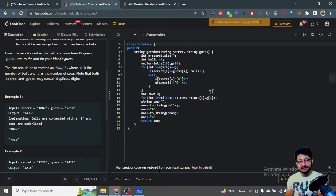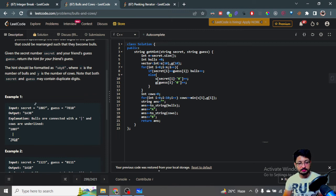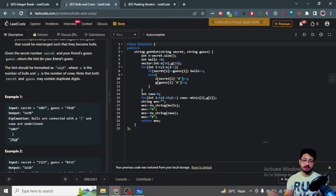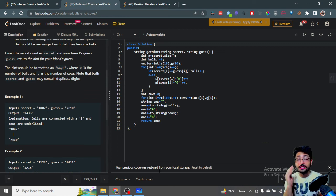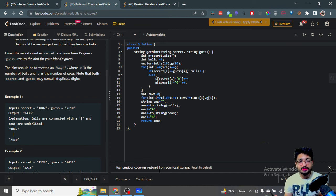The minimum of S[i] and G[i] is the Cow count for that digit. The answer string is formatted by converting the Bulls number to a string, adding 'A', then converting the Cows number to a string, and adding 'B'. That's the answer — just print it out. It's not too difficult to grasp the intuition and logic for this problem. Thank you very much for watching the video till the end. I'll see you in the next one — keep coding and bye.